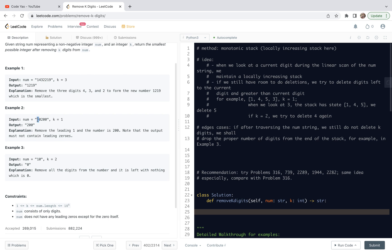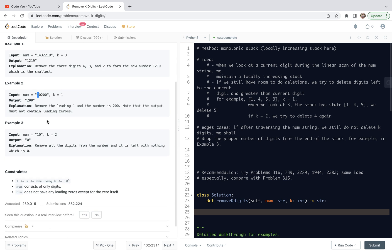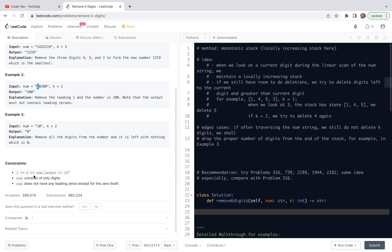For example 2, the digit that is deleted is the first leading digit. Therefore, we get a string 0, 2, 0, 0, so the numerical value is 200. For example 3, the digits we are going to delete are 1 first and then 0. So essentially we are left with an empty string, and the numerical value corresponding to that is set to be 0.